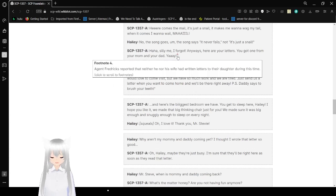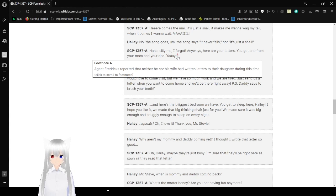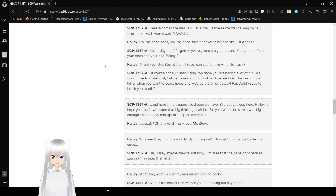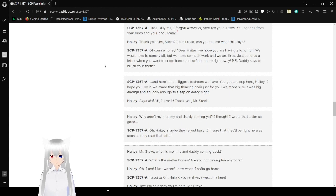Note: Agent Fredericks reported that neither he nor his wife had written letters to their daughter during this time. Haley: Thank you, Steve. I can't read. Can you tell me what this says?